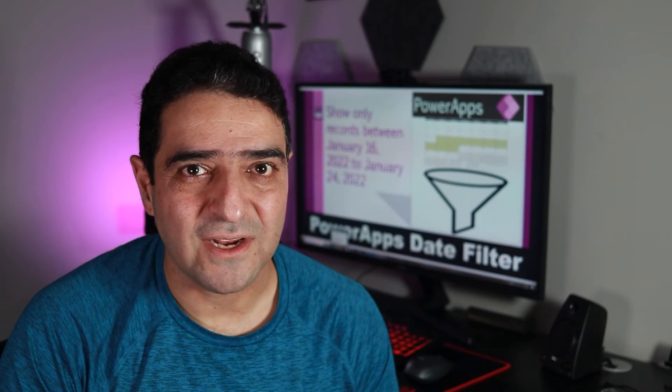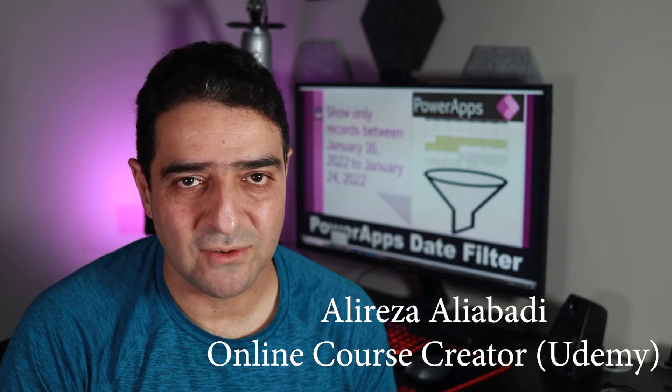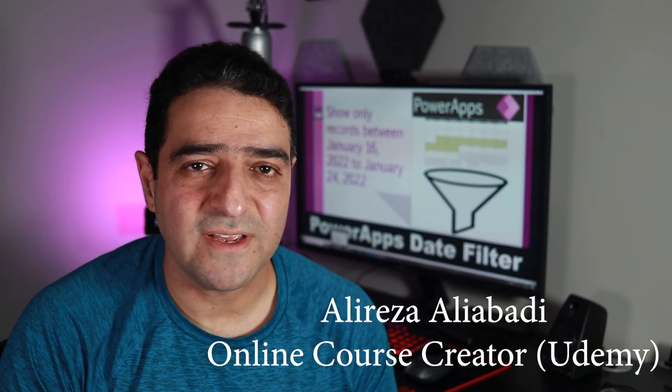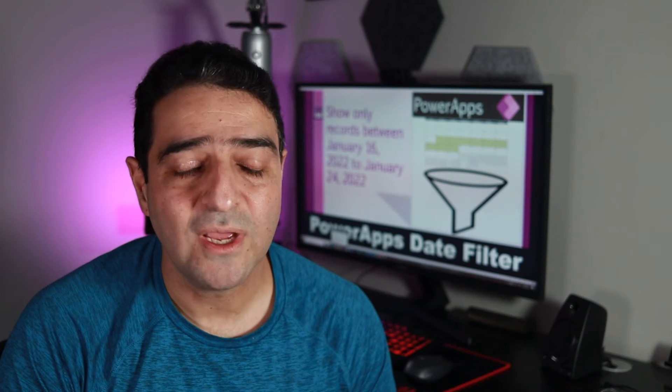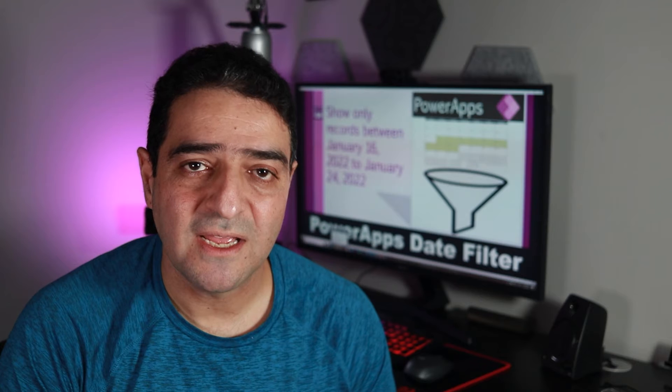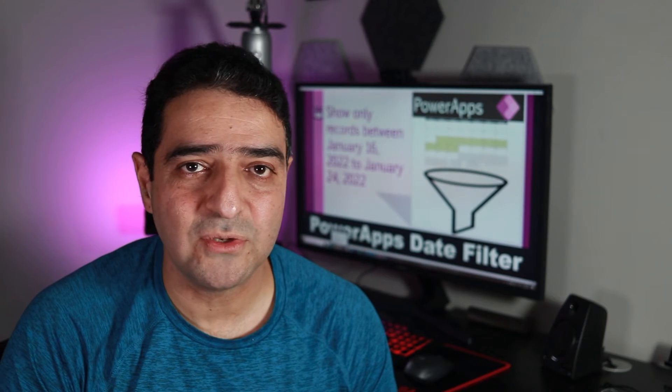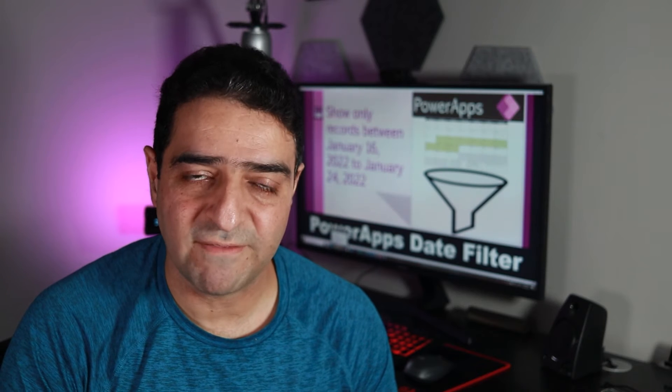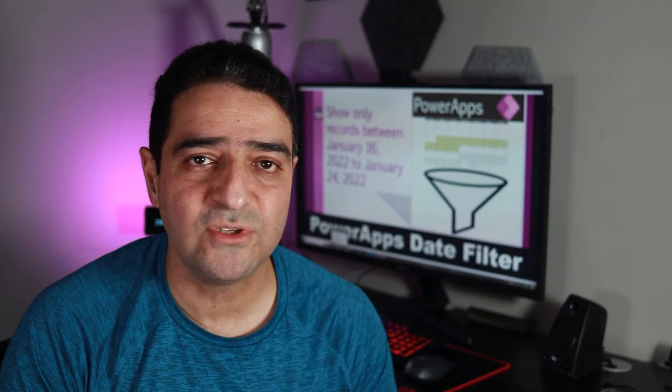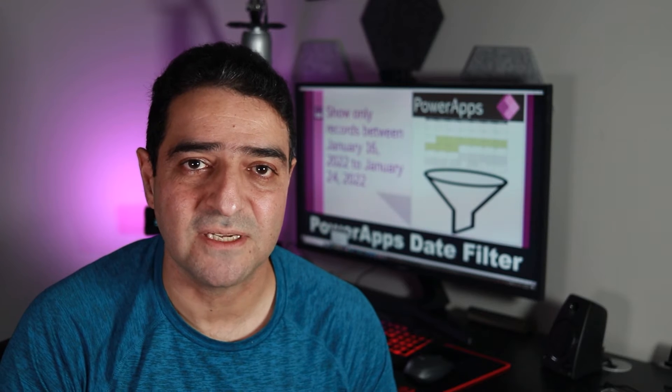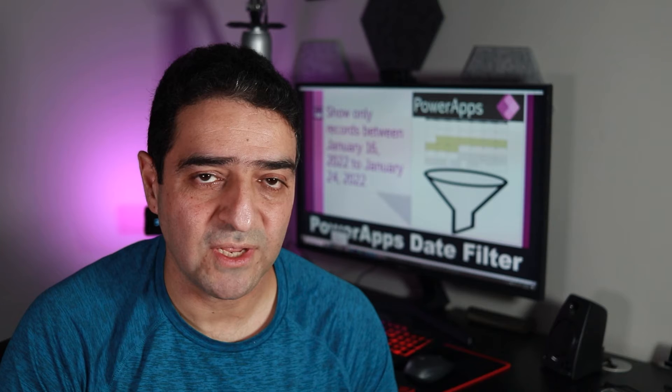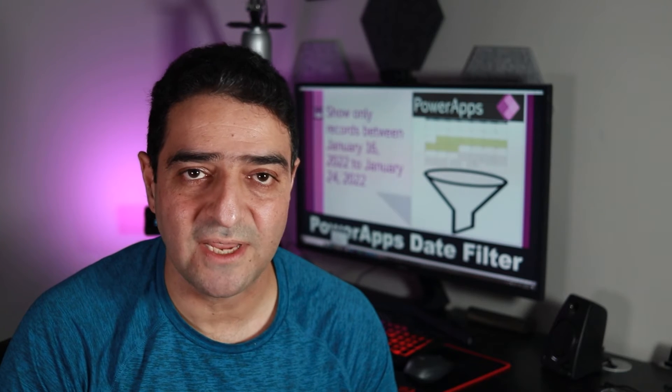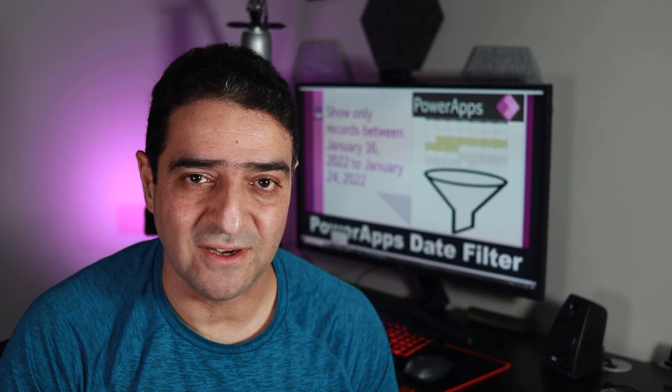Let's say you have a SharePoint list or a Dataverse table with some records in it, and one of the fields happens to be a date field. And now you bring all that data inside PowerApps, and in whatever you use, whether it's a data table or a gallery, you want to apply a filter that only shows you the records meeting some certain date criteria, not just a specific date. If you are looking into a date range from this date to this date, whatever that is there, bring it on.